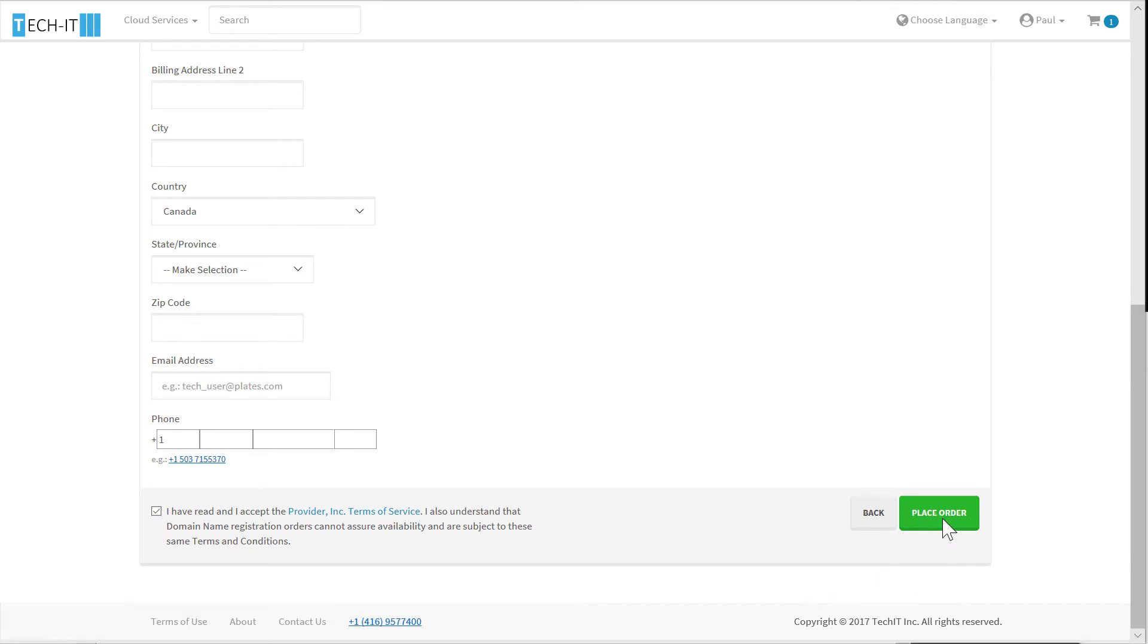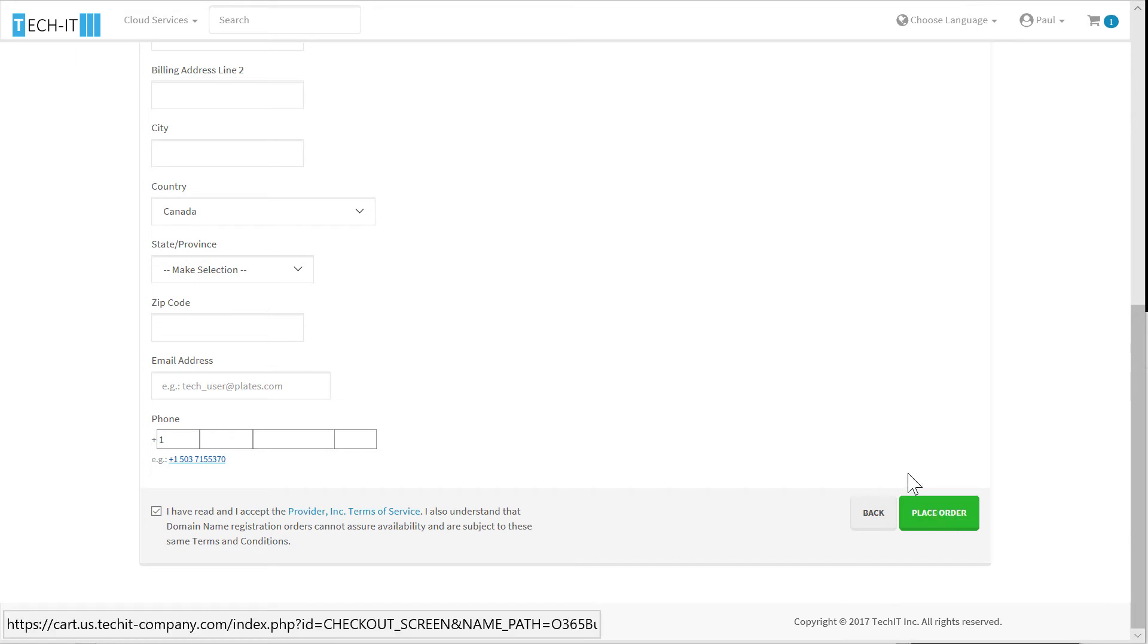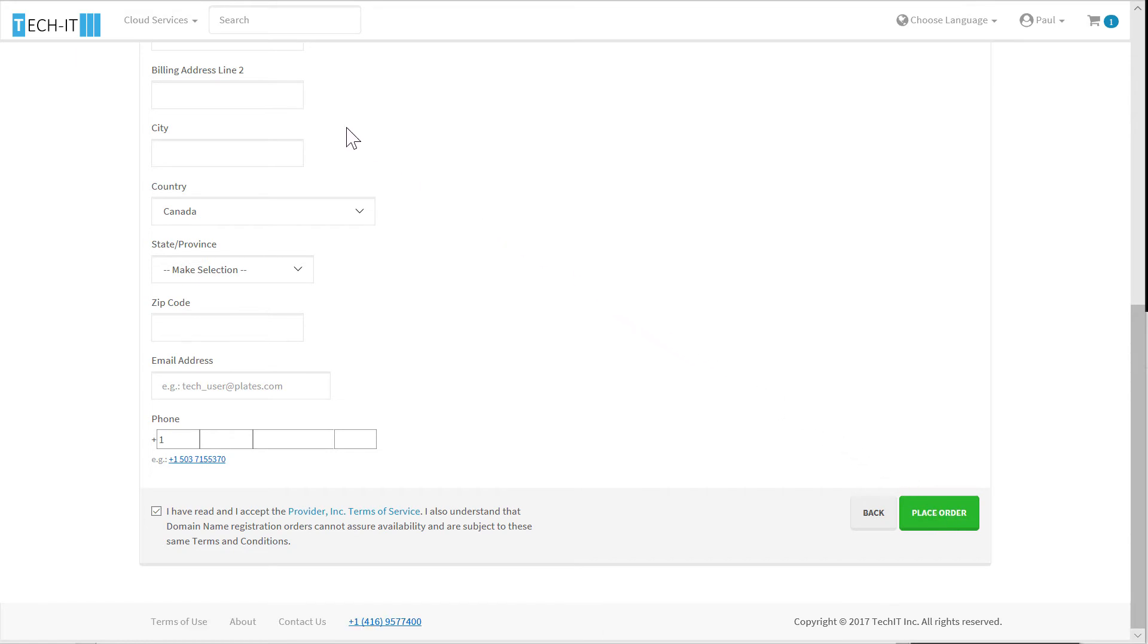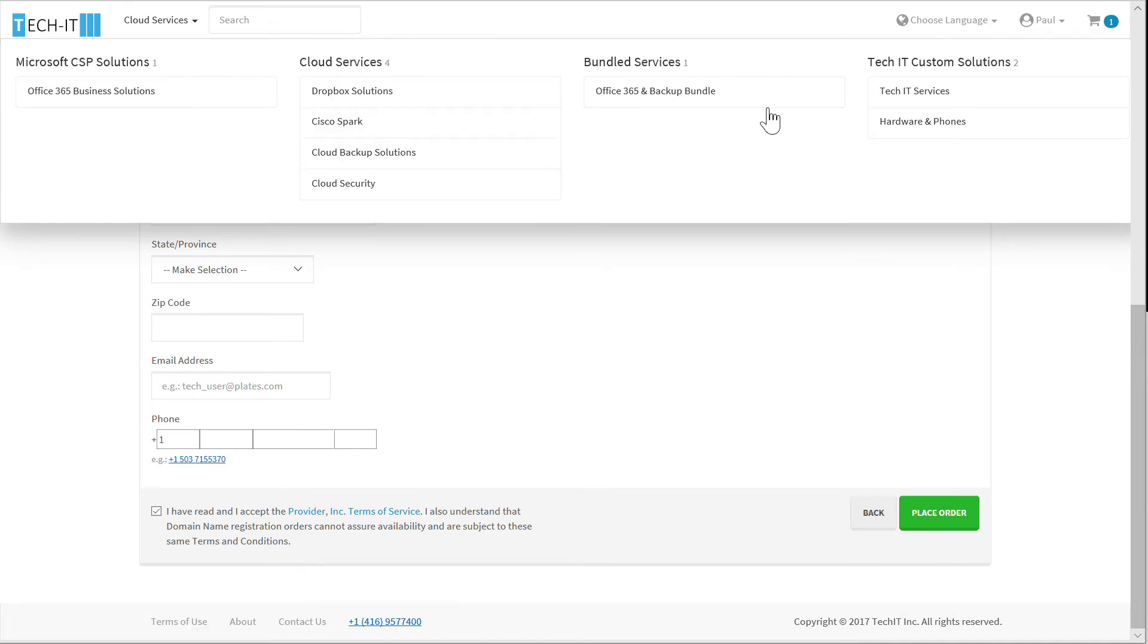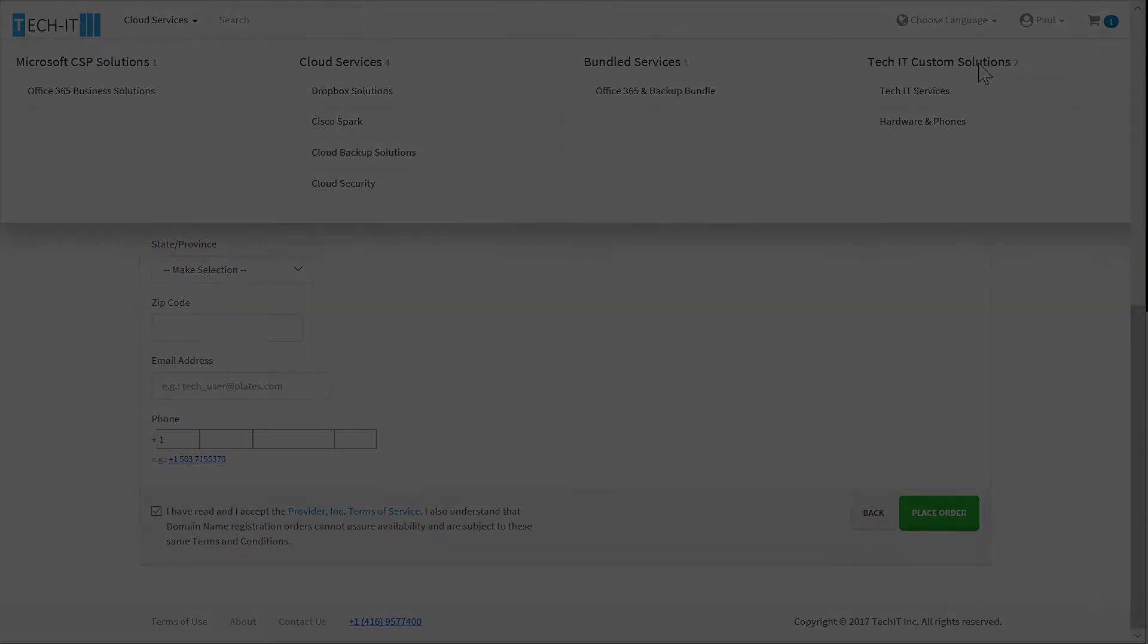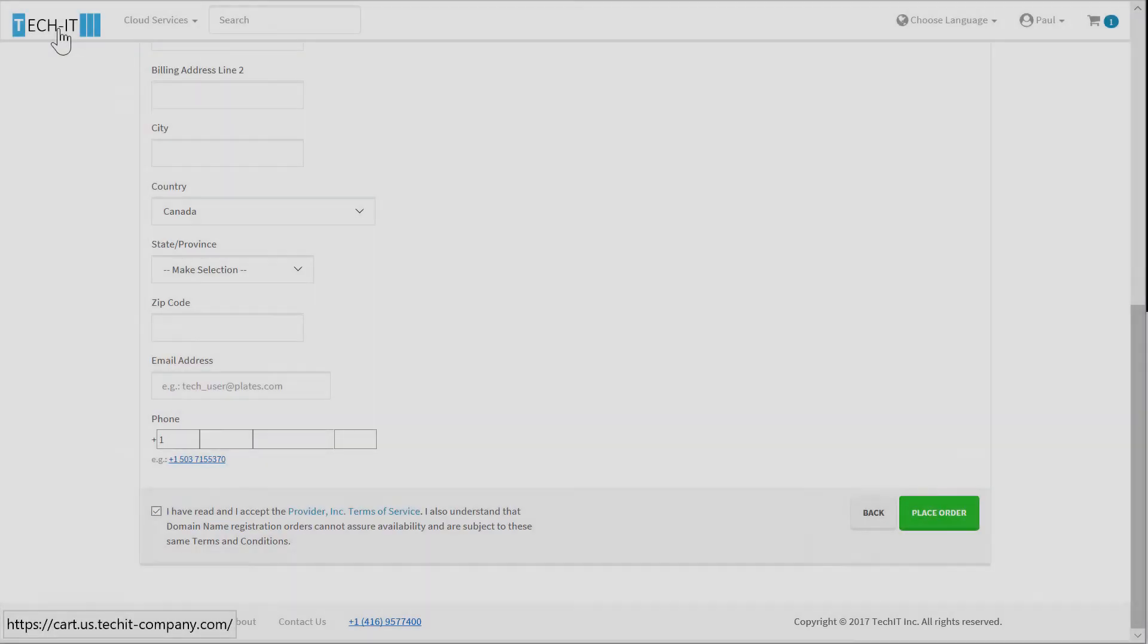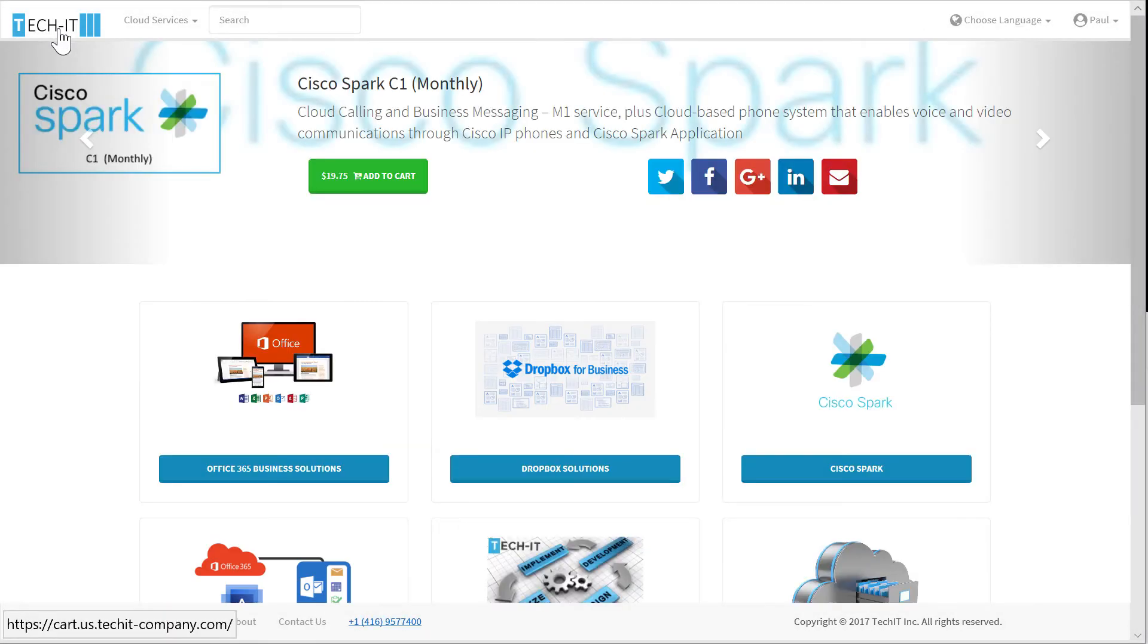But before we place the order, I want to show you another cool feature. What you see here is the option to offer custom add-ons to purchases in the customer's cart. The option is in the cloud services pull-down menu, and also in the cloud store's main panel.